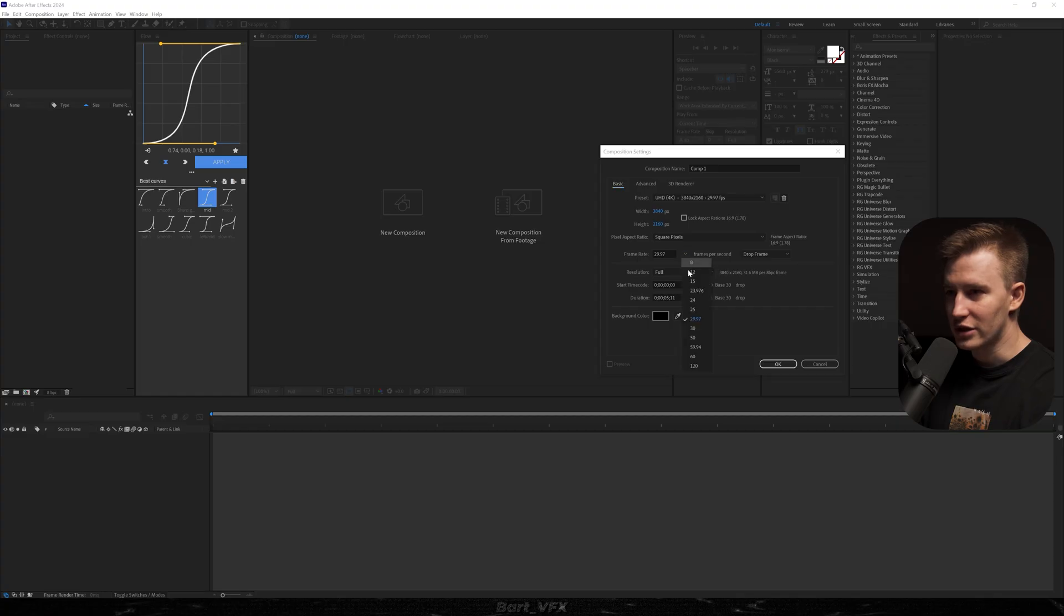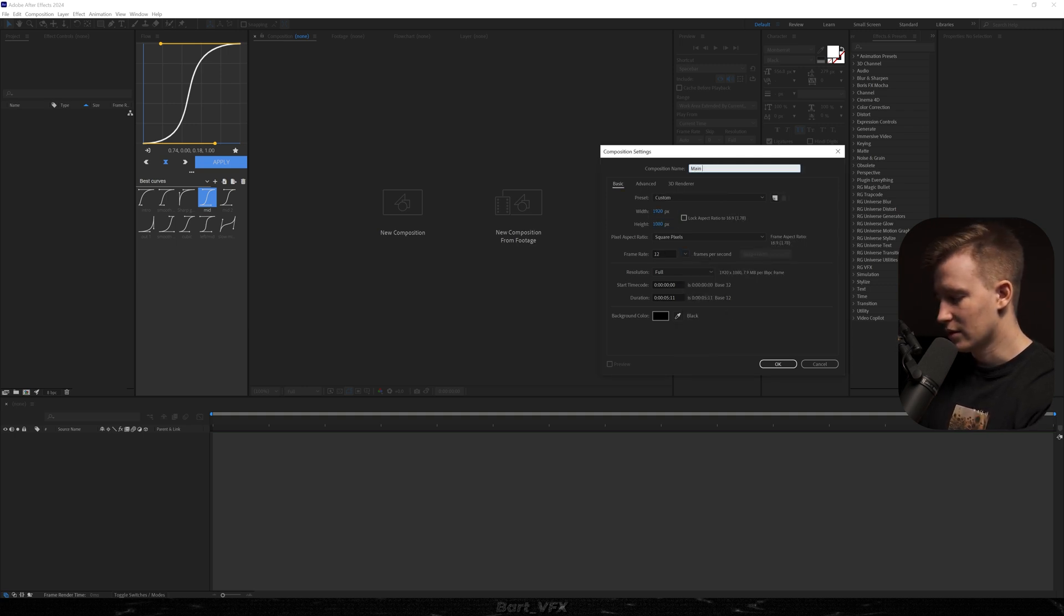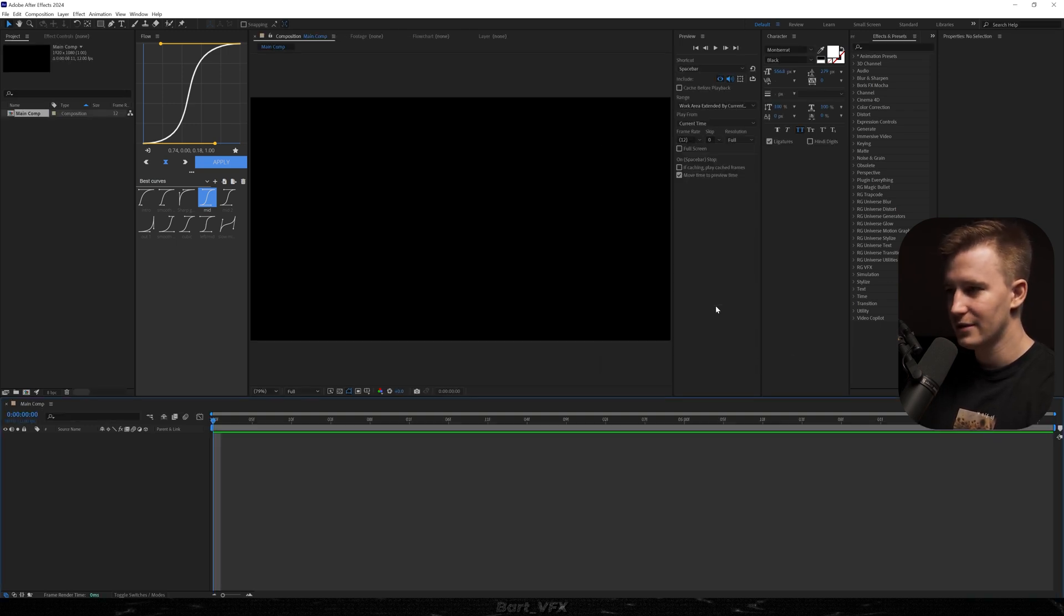So I'm just going to quickly change it to 12 and also we're going to change it to 1920 by 1080 and let's call it main comp. Five seconds, maybe a little bit more. Eight seconds is going to be enough.